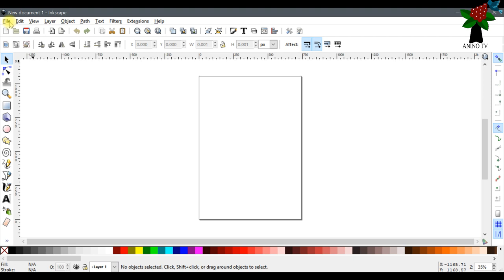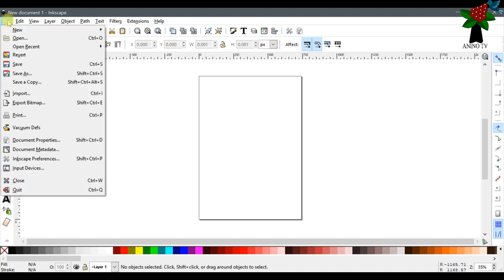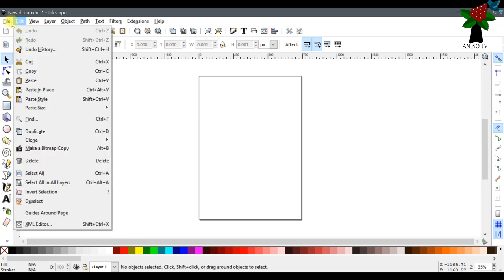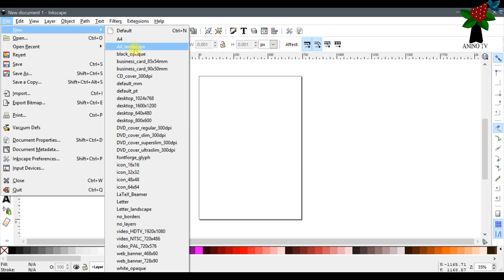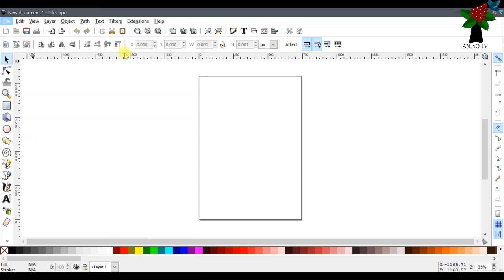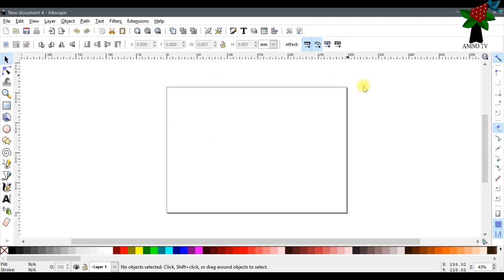So I've opened my software, just closed one because I have two tabs. Click on File. I'm going to work in landscape — this is A4 portrait. So click on New and you can choose the size you want to work with. I'll click on A4 landscape and here it is.